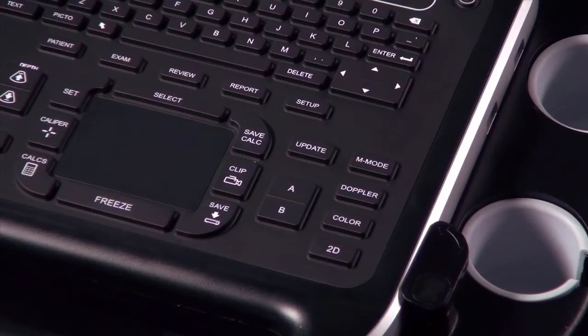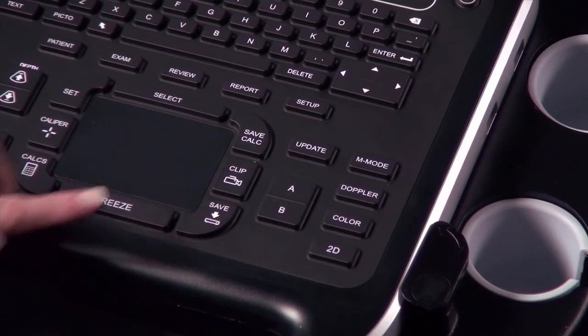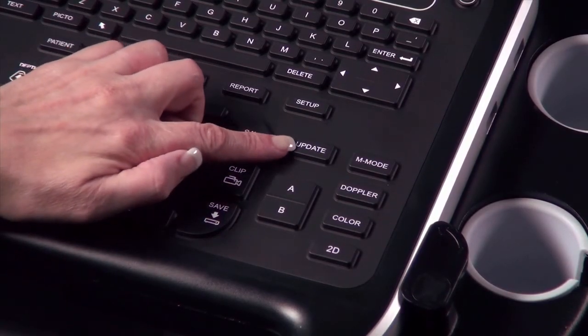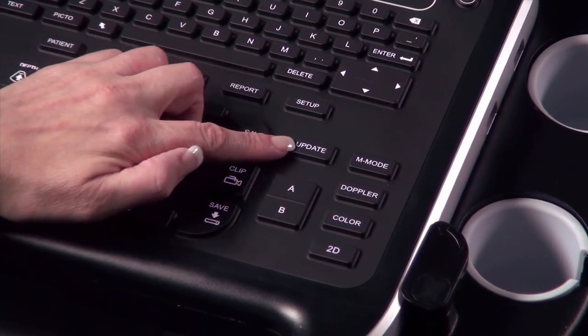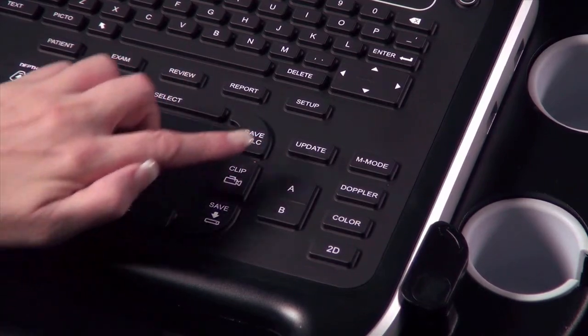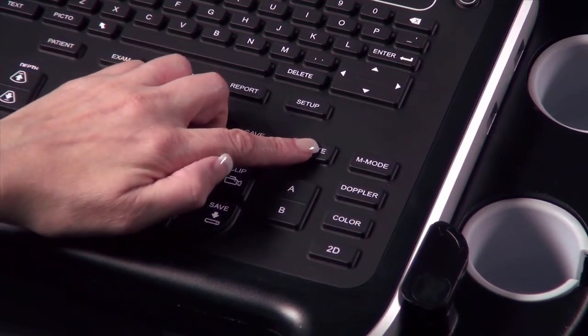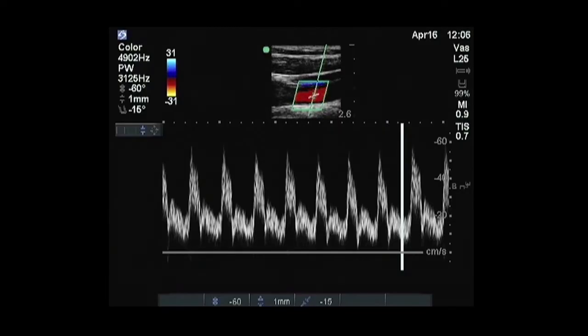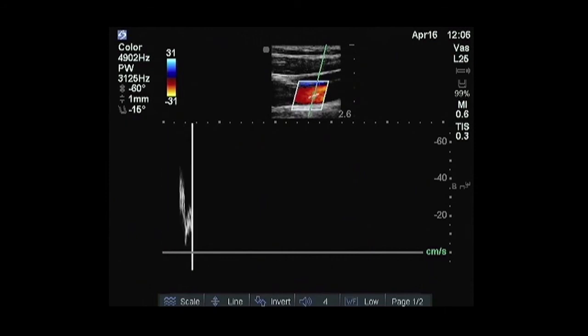Above the A and B keys is the update key. This allows you to toggle between dual and duplex screens and image modes in M mode and Doppler.